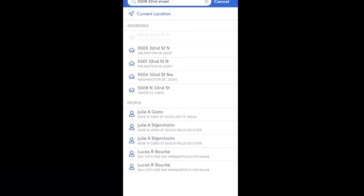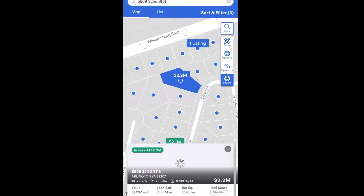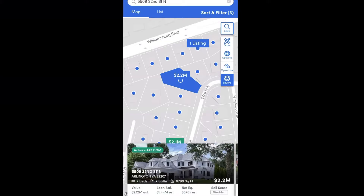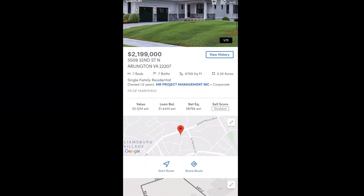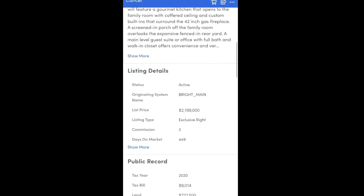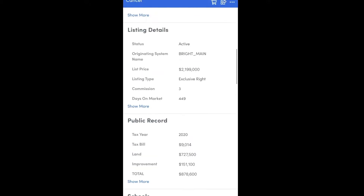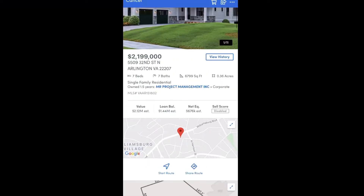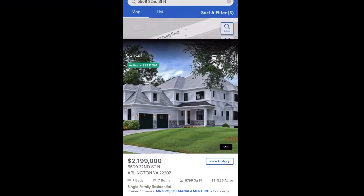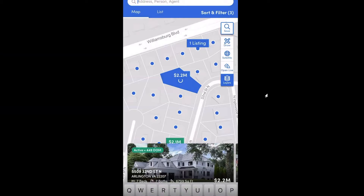Once you click on the address, it's going to take you back to the map and show you where that parcel lies relative to other parcels in the neighborhood. You'll see that property, and you get a little picture — kind of like a property postcard — below that. Click on it and it's going to open up the property details page, where you can see all the listing information if it's currently on the market, as well as all of our public record data.